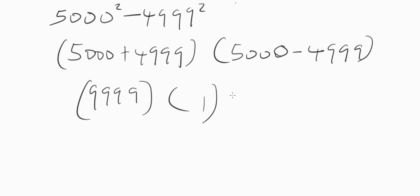So you're going to have nine thousand nine hundred ninety nine as the answer. Very, very easy, no stress. Just apply the difference of two squares technique for this kind of problem and you'll be good to go.